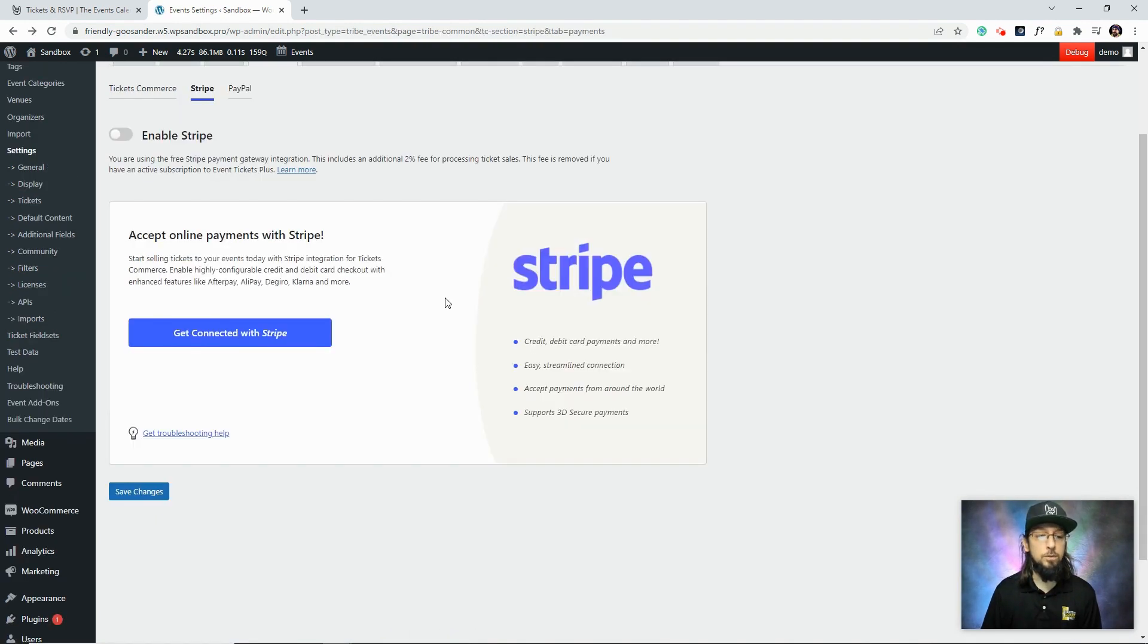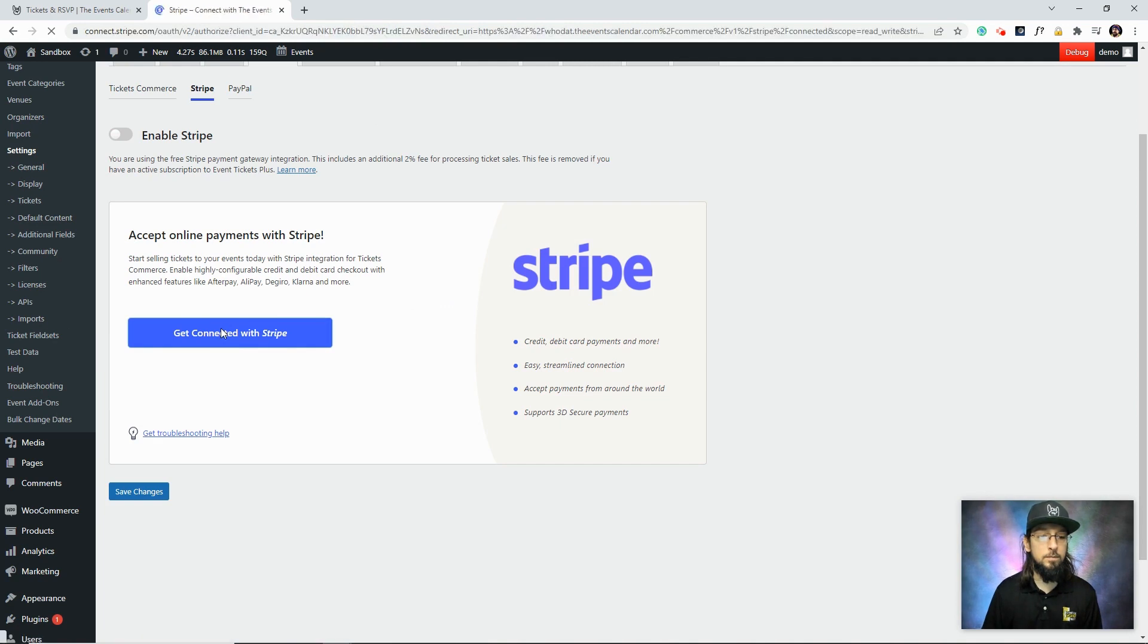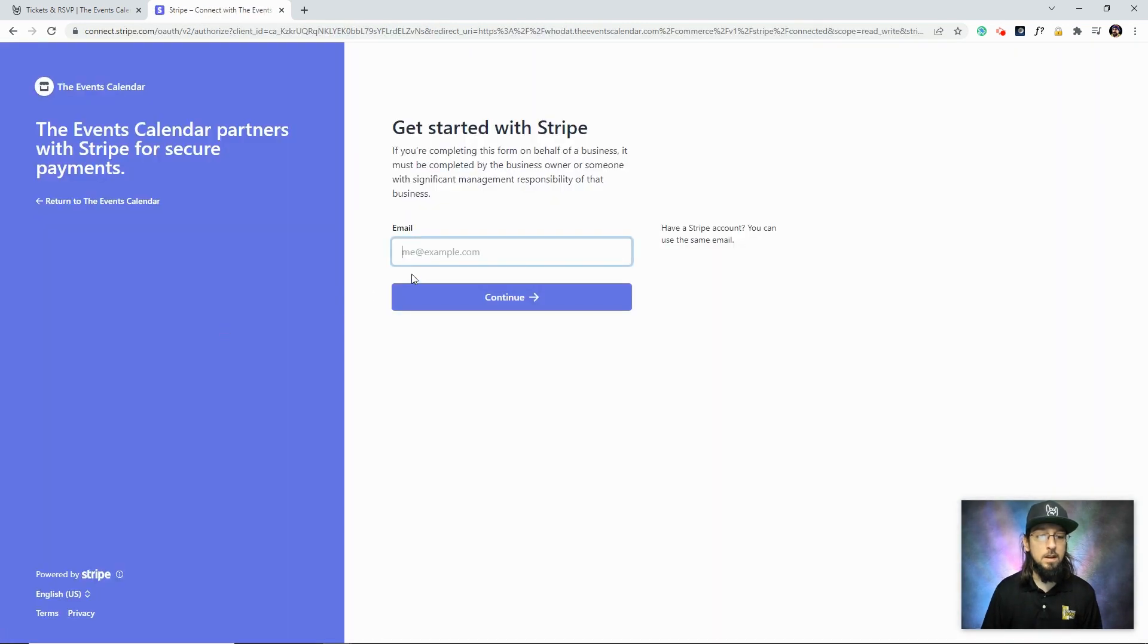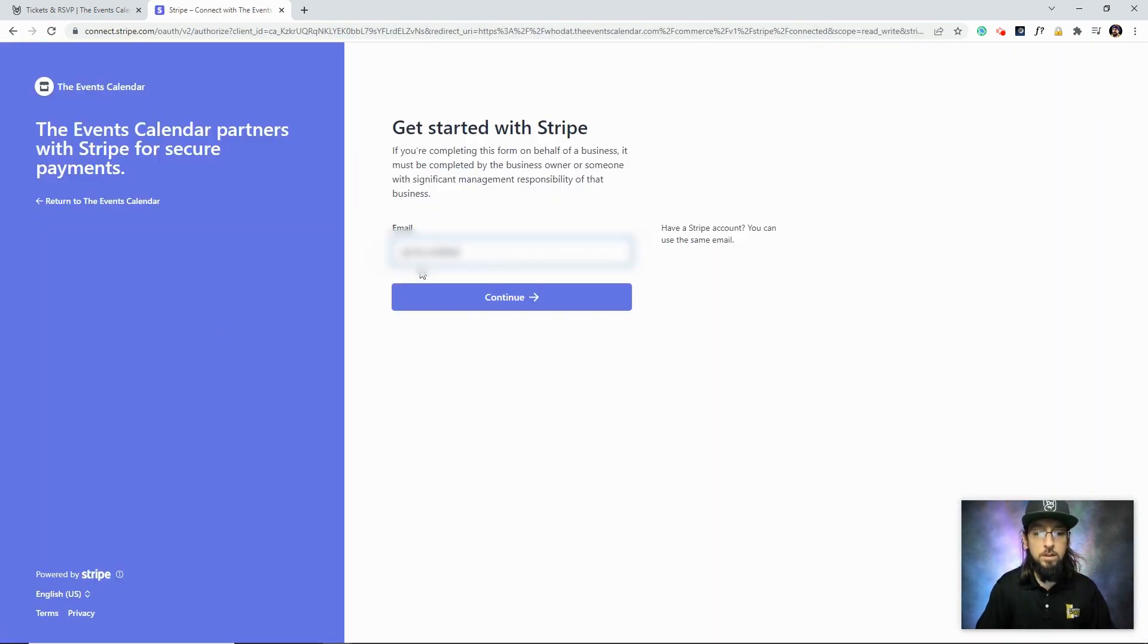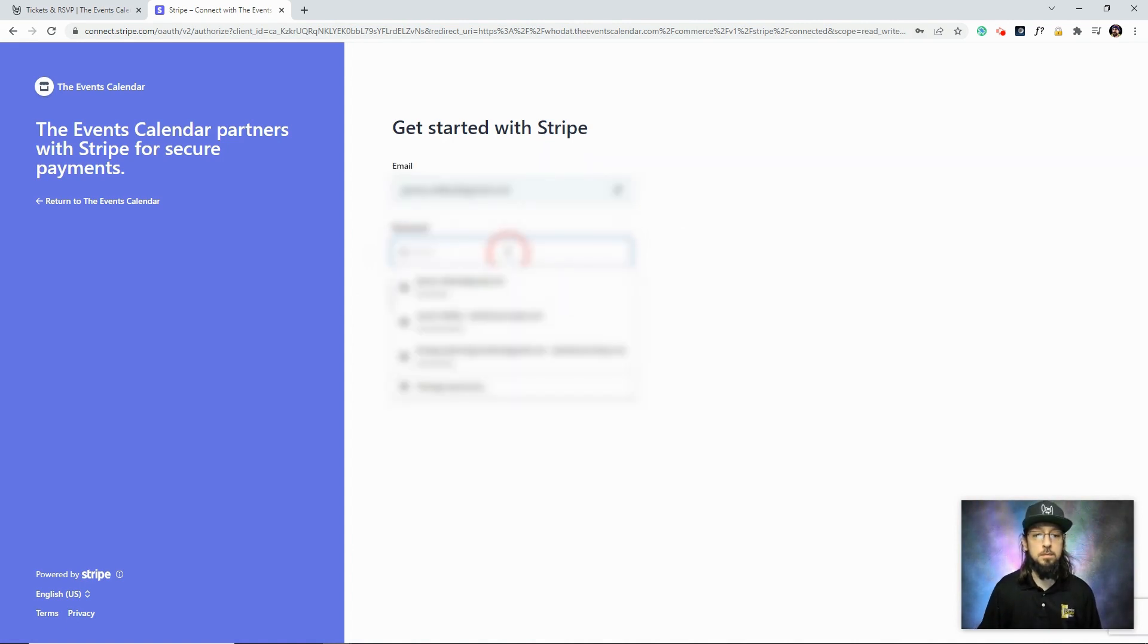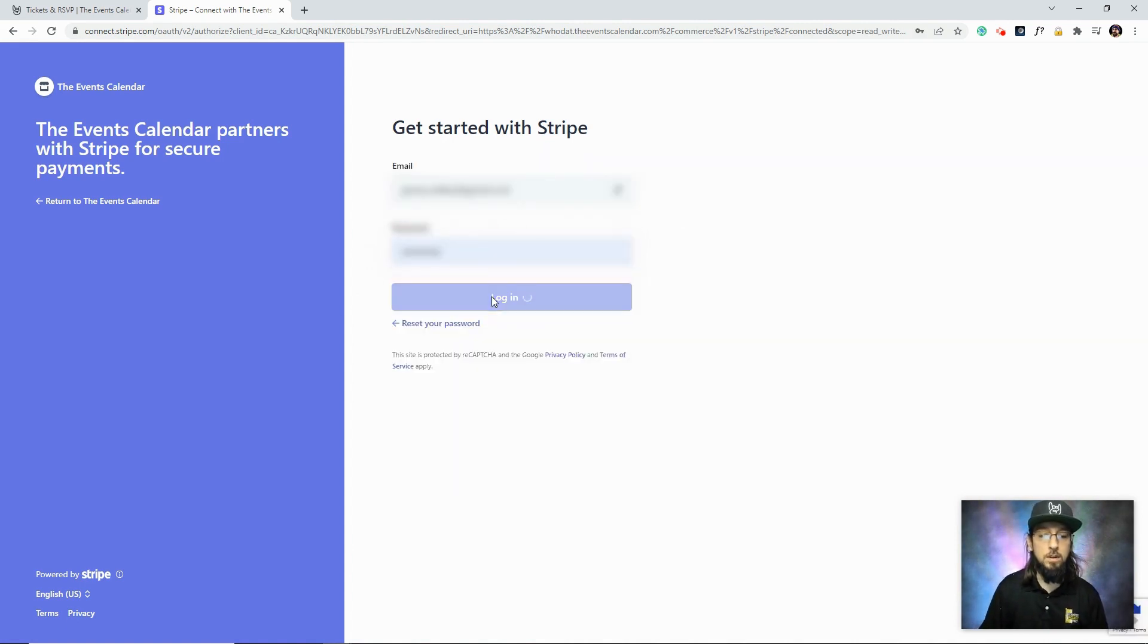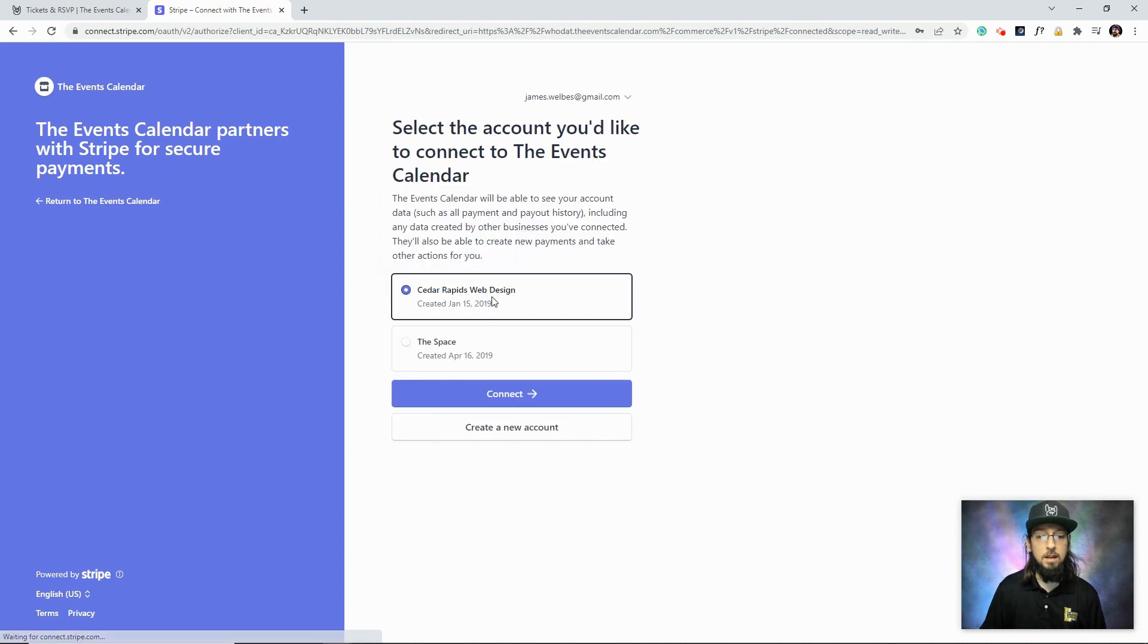All right, so first we'll click the blue button here, and then I'm going to type in the email address that is associated with my Stripe account. Simply log into your Stripe account, and our plugin will handle the connection for you.